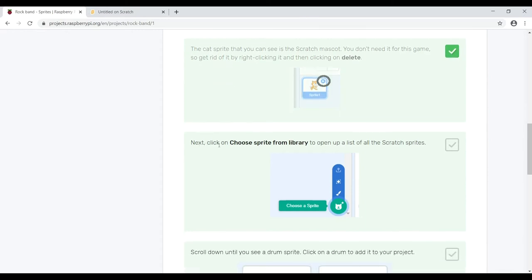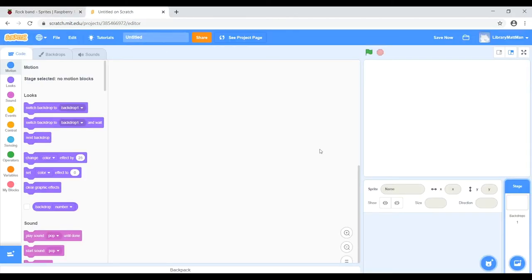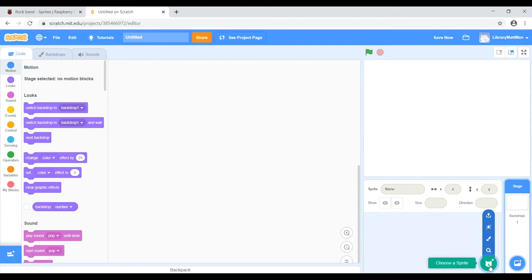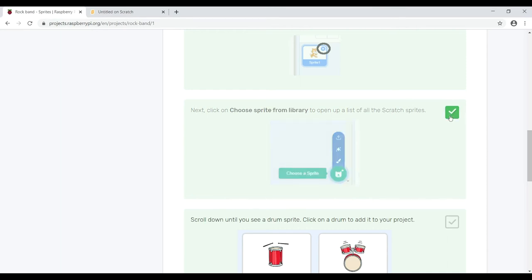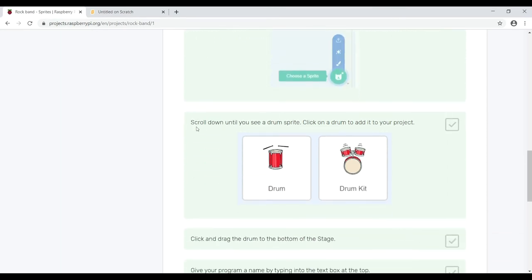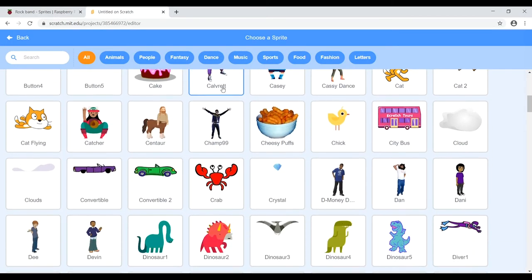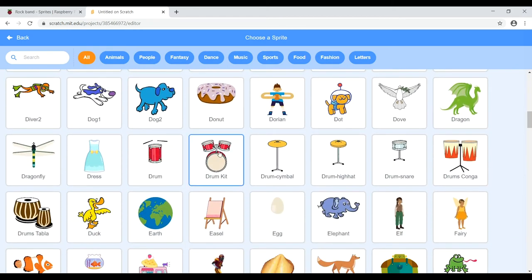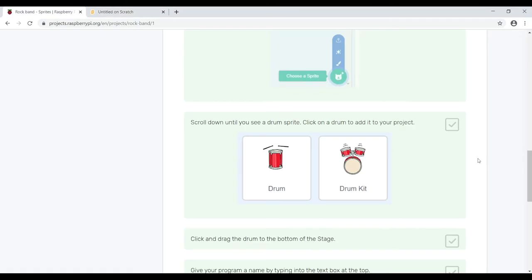Next, click on 'Choose sprite from library' to open up a list of all the Scratch sprites — it's down in the bottom right-hand corner. Then scroll down until you see a drum sprite, as the library is alphabetical, so go to D and a bit further. Click on the drum and it'll appear on your stage.